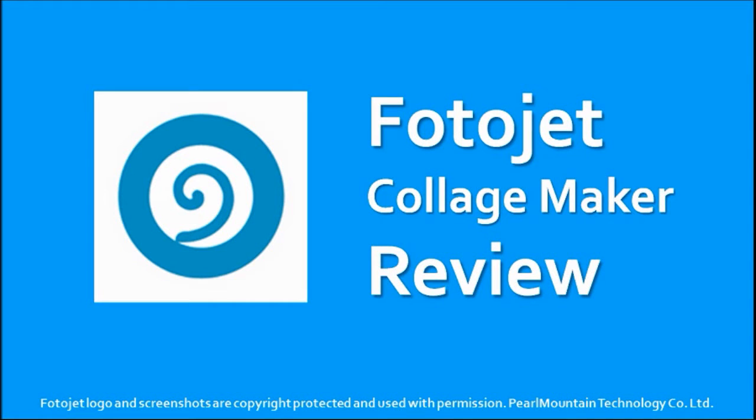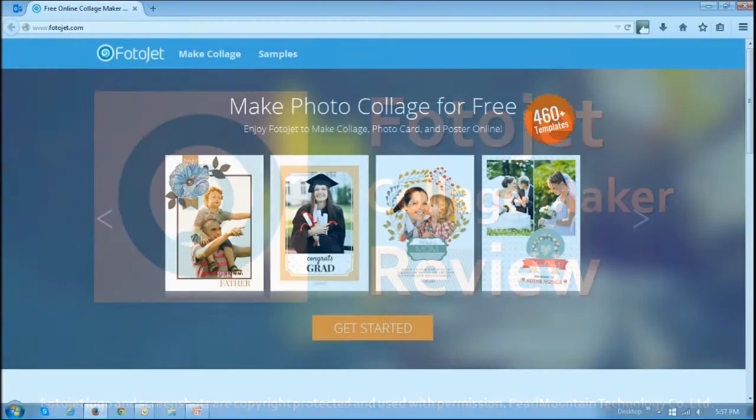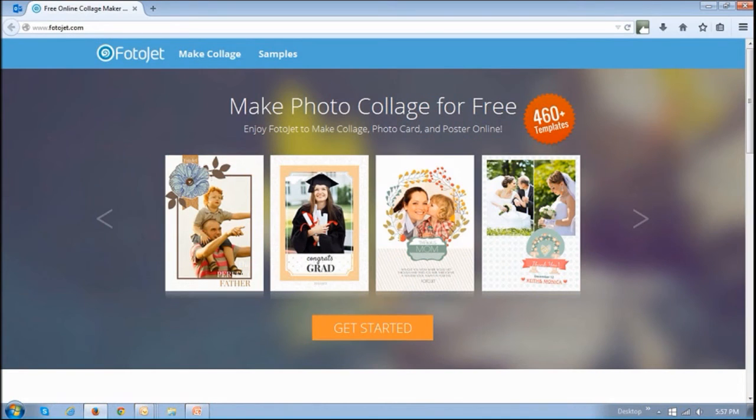Hi this is Anthony and on this YouTube channel you'll find a variety of reviews and tutorials of products and services that I've used. Today I'm sharing with you a cool tool called Fotojet which is free to use.